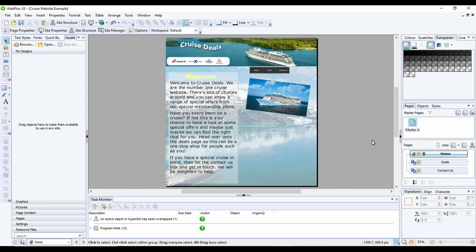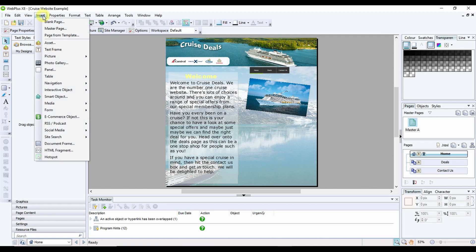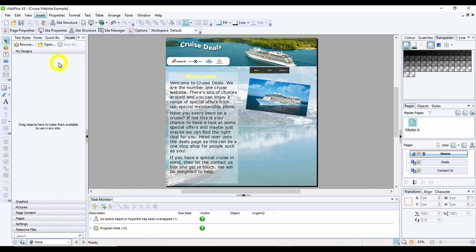One of the nice features within this software is the inbuilt gallery tool. In order to use the gallery tool you'll need to save images into a folder first and then click on the insert button and go down to photo gallery.